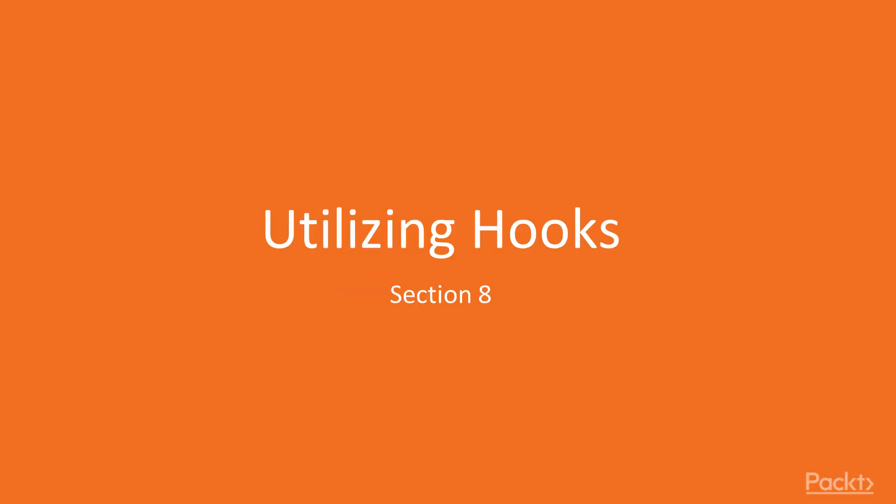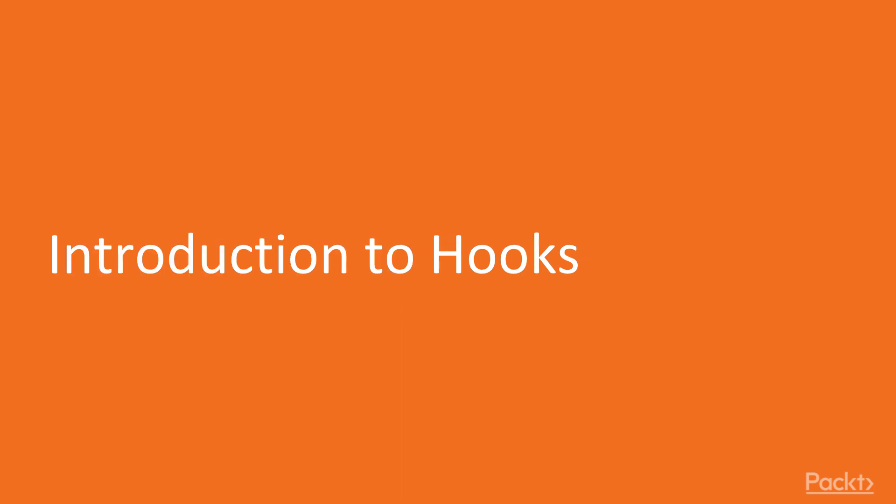Welcome to this section of videos about utilizing hooks. In this video, we will introduce hooks.